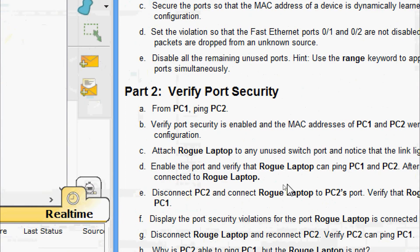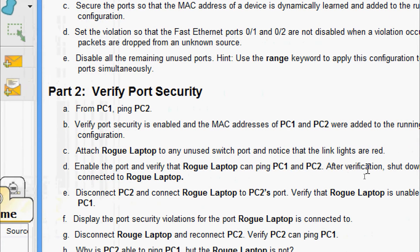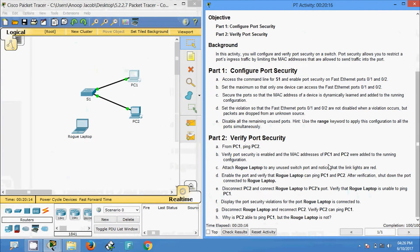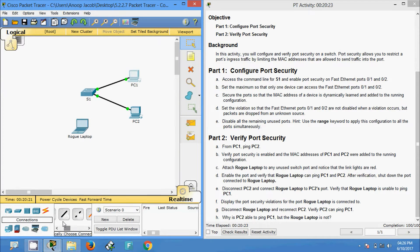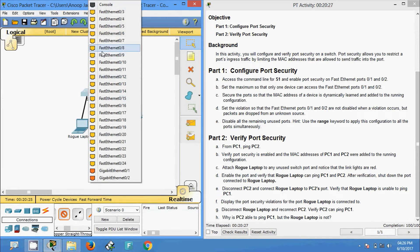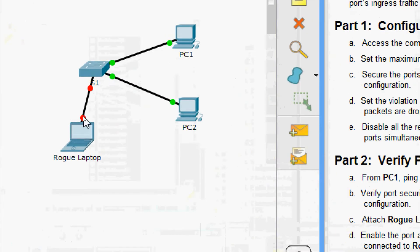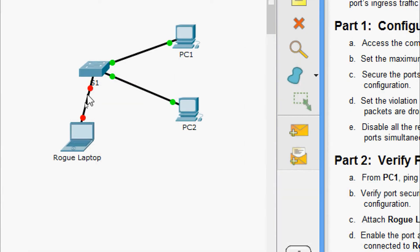Next, attach a rogue laptop to any unused switch port and notice that the link lights are red — obviously because except FastEthernet 0/1 and 0/2, we shut down all other ports. We verify by connecting this laptop to FastEthernet 0/3, and here we can see the lights are red.